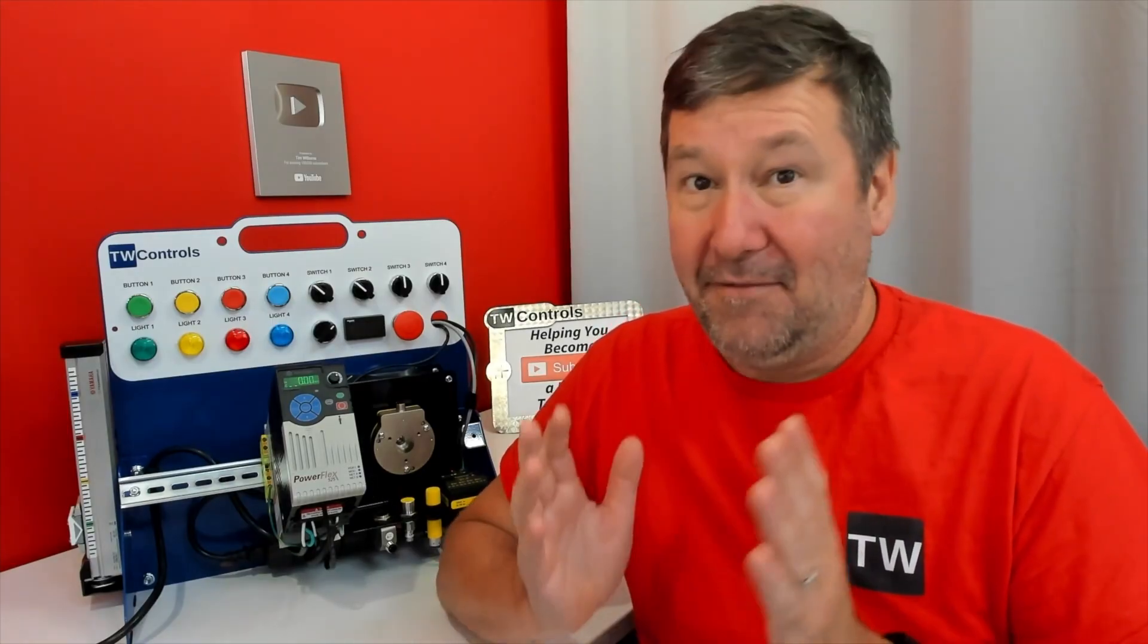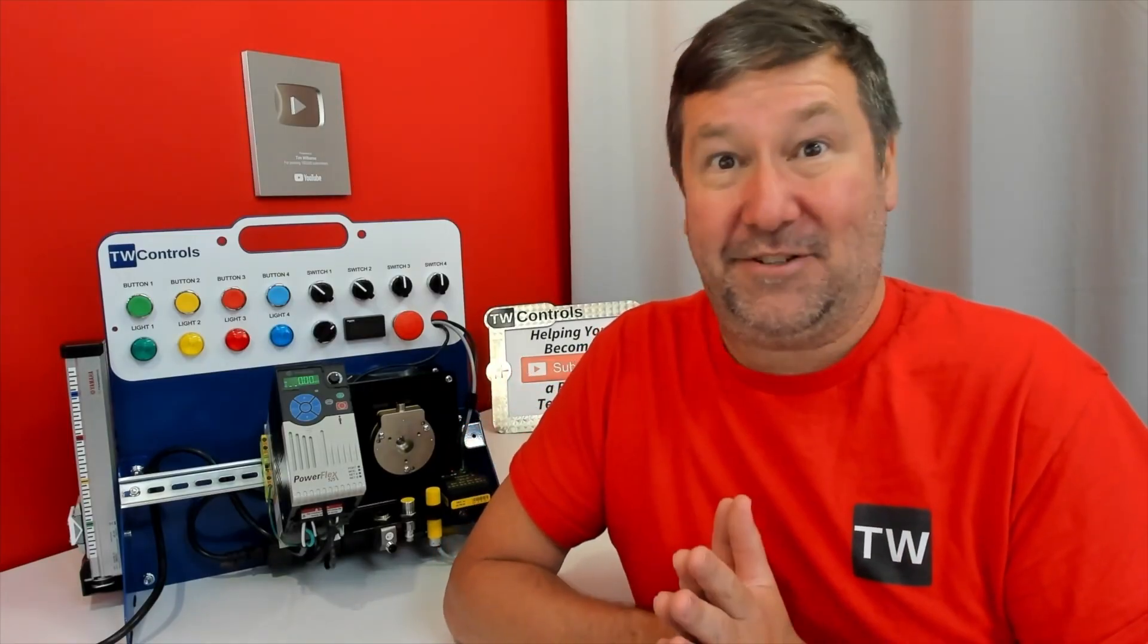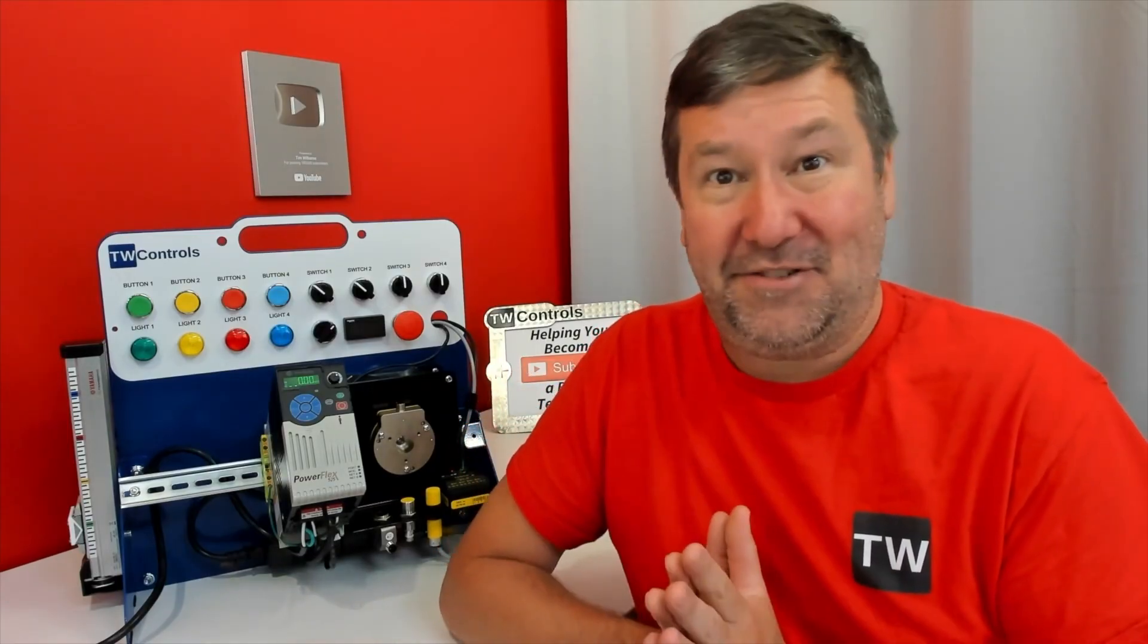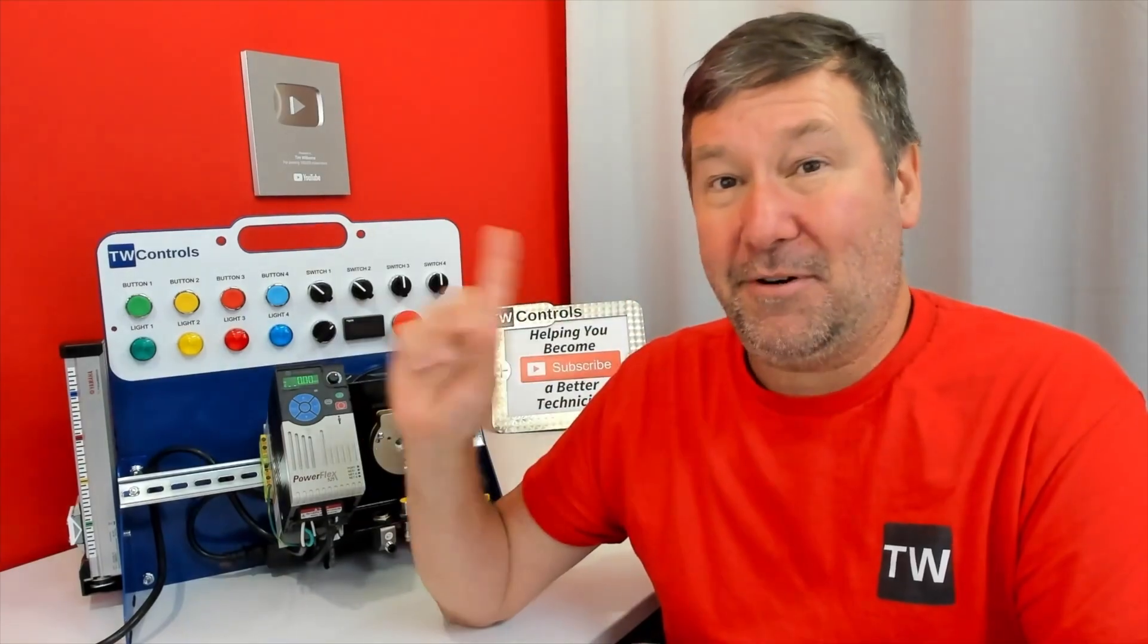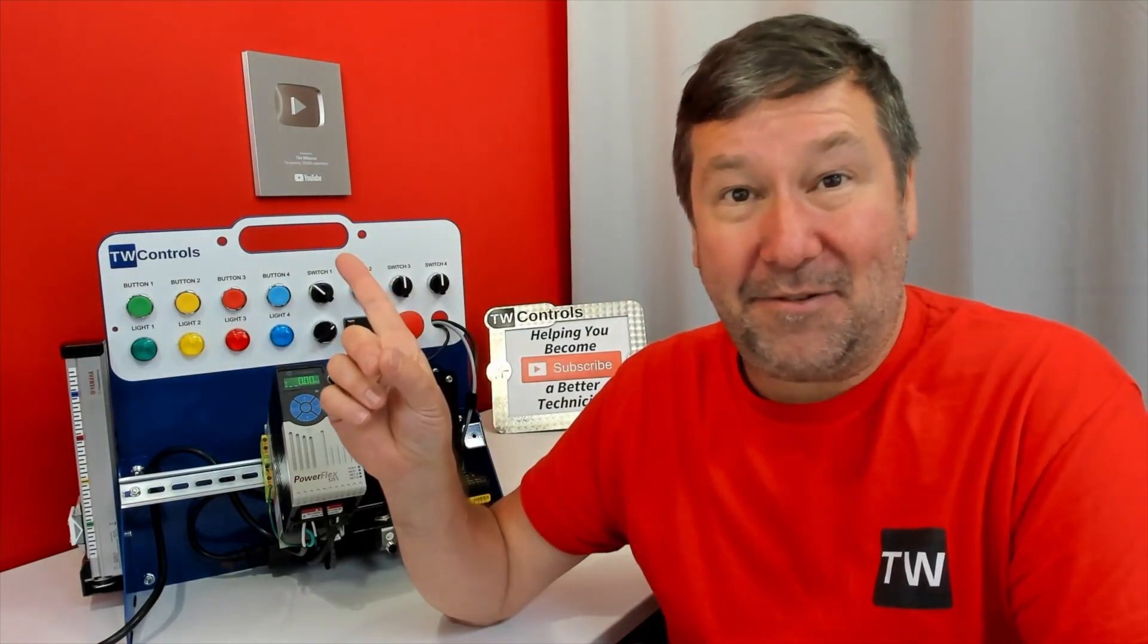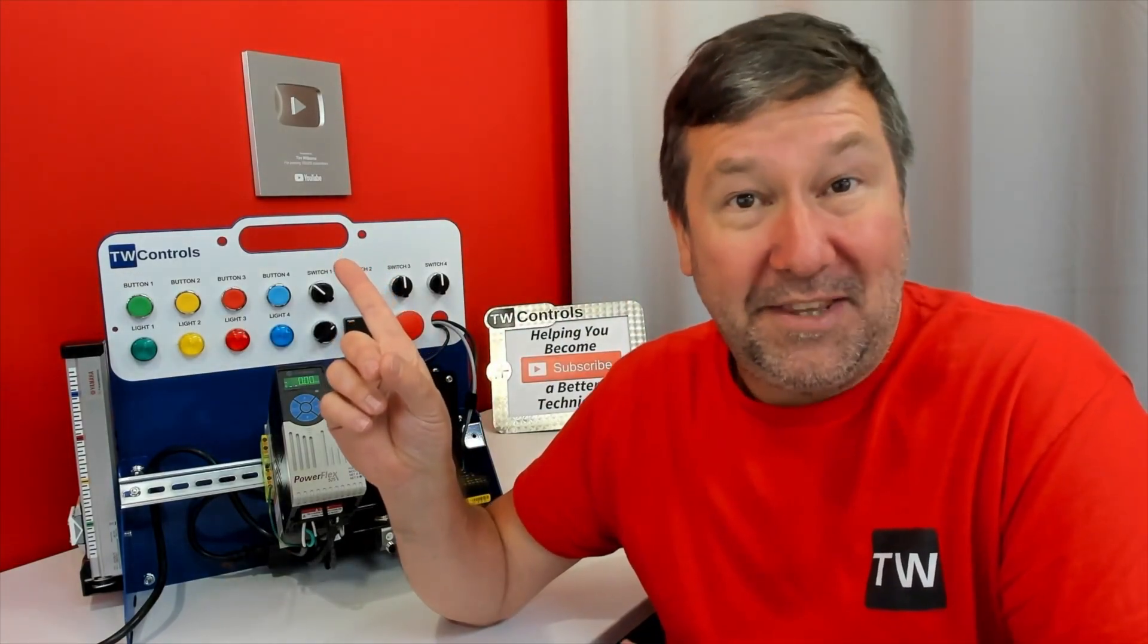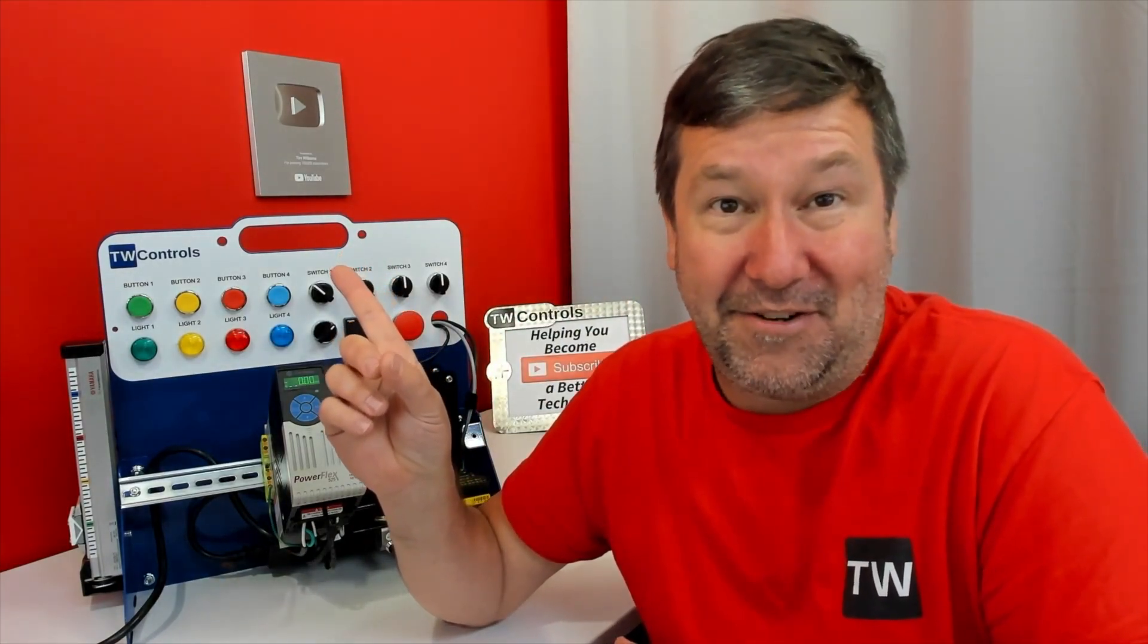Now, in addition to PLCs and all these advanced networking options, this is also a basic electricity trainer. And we have free lessons on Studio 5000, on basic electricity, industrial controls, and I've created this playlist right here with a sample of the lessons you can use with this trainer.